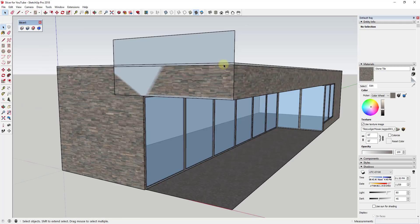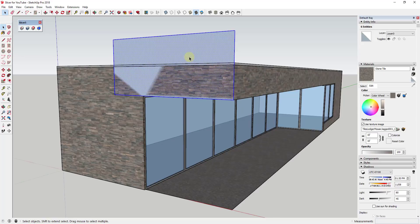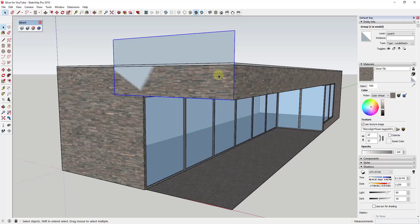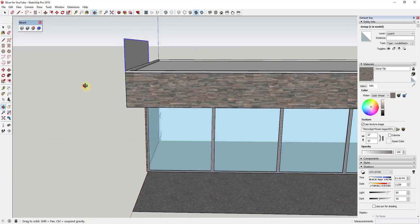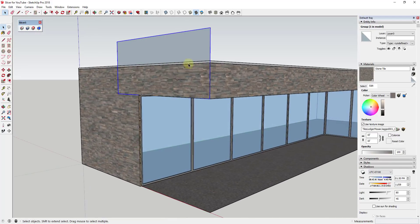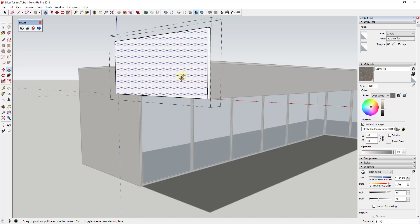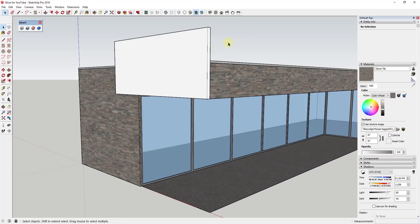All right, so what we're going to do is we're going to extrude this into the thickness we want our slats to be. Before we do that, let's go ahead and double click on it, right click and click make group. So all we're doing is grouping our geometry in here. Now we're going to double click inside that group and then we're just going to push pull this to a thickness of four inches.